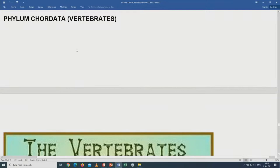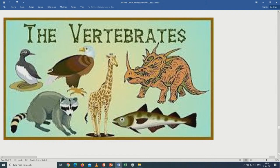The last phylum is Chordata — these are the vertebrates. They are bilaterally symmetrical with identical left and right sides. They show cephalization with a brain and sense organs. They are coelomate. The blood system is closed. They have a true gut with a mouth and an anus.